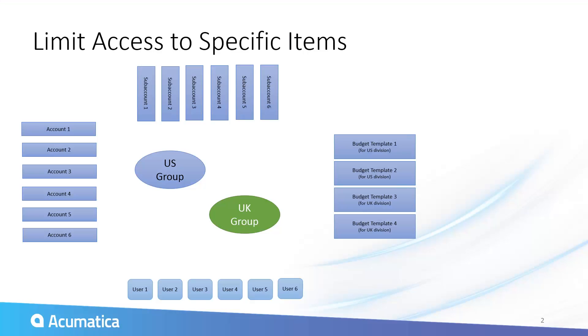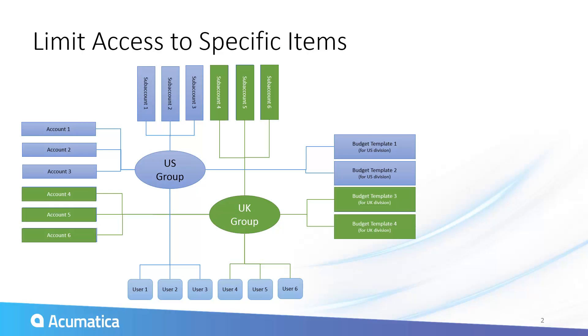In this example, I will link customer accounts to specific users using restriction groups.